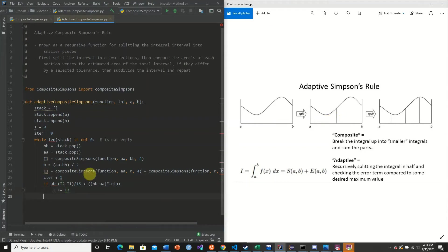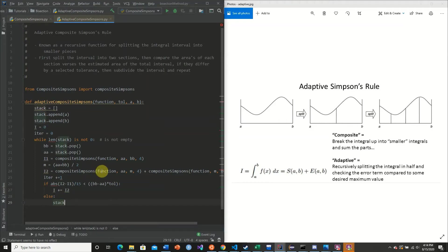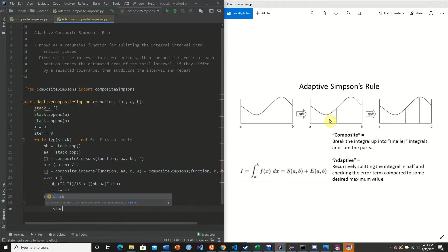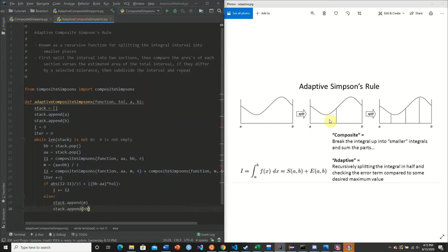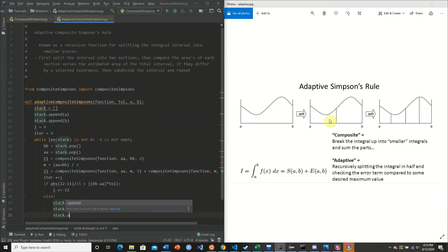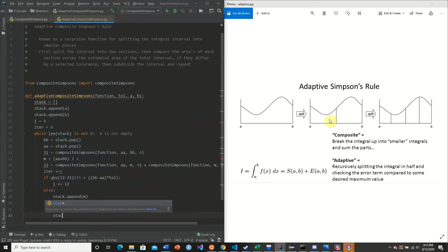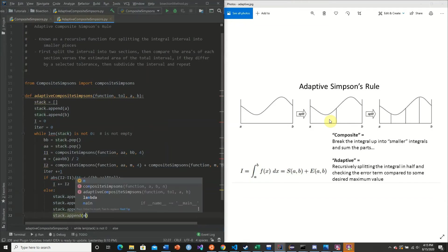If it's not, then what we do is we simply need to decompose this section into a smaller piece. By doing that, what we need to do is append M, stack.append BB, stack.append AA, stack.append M.